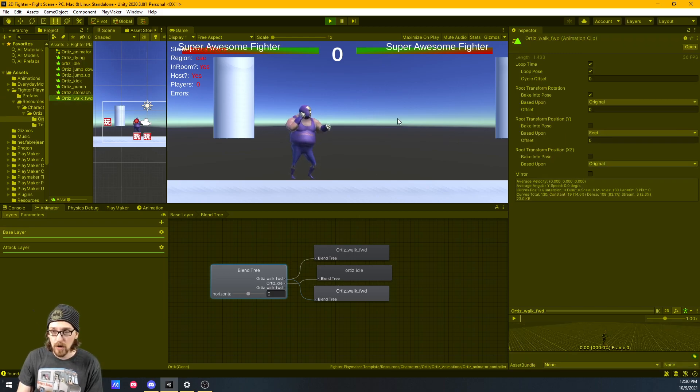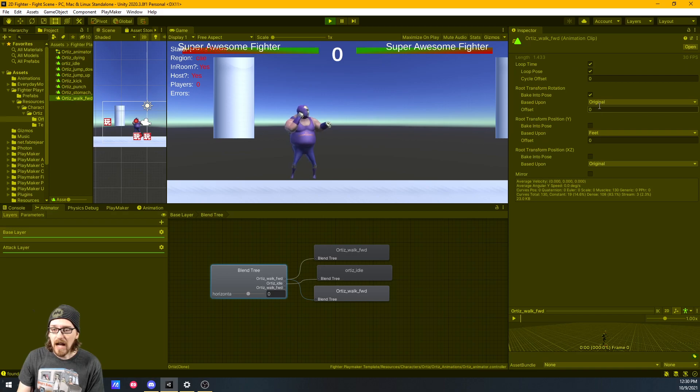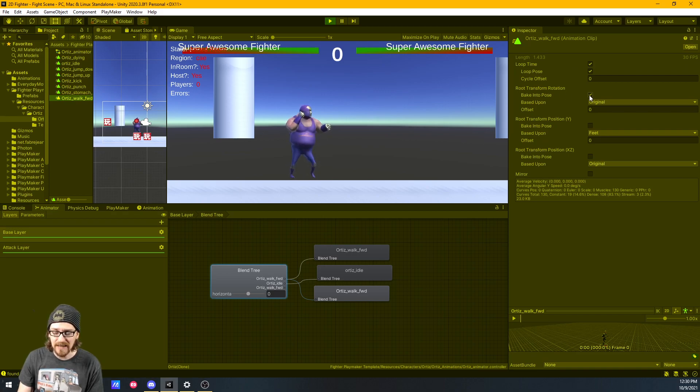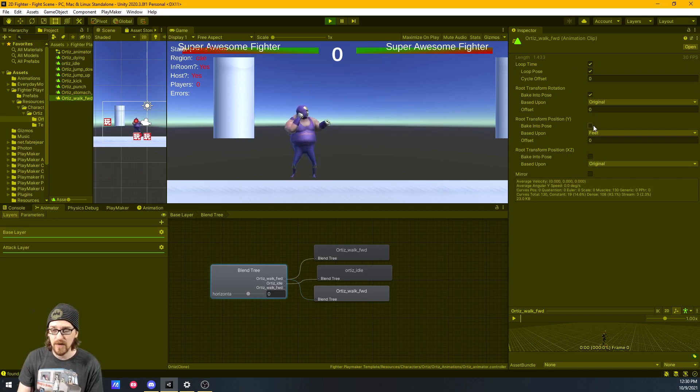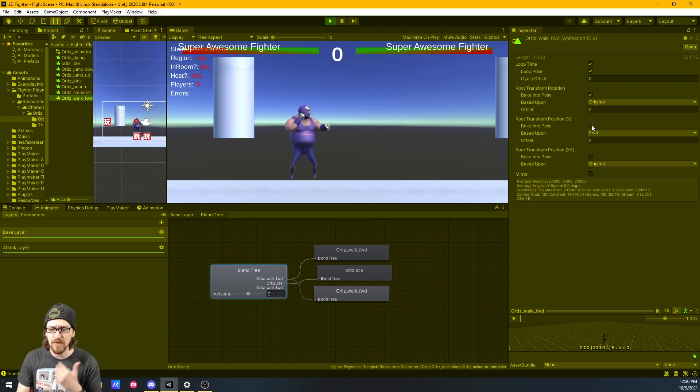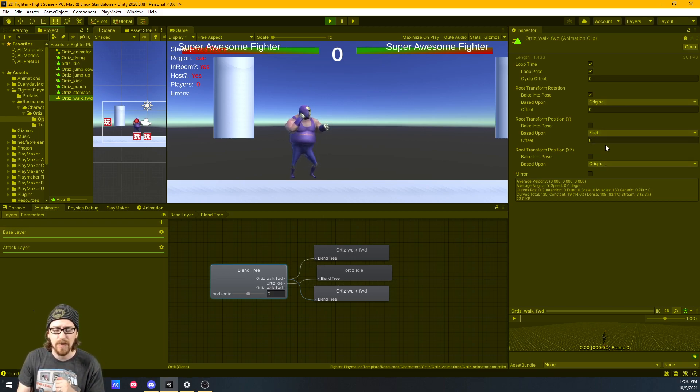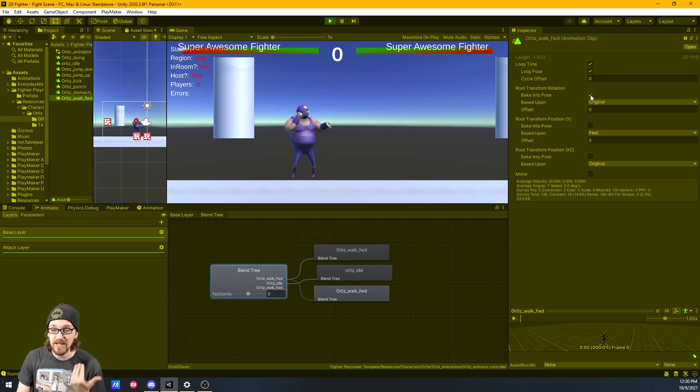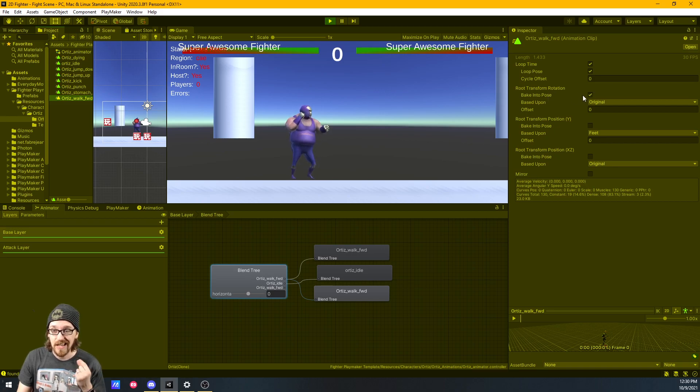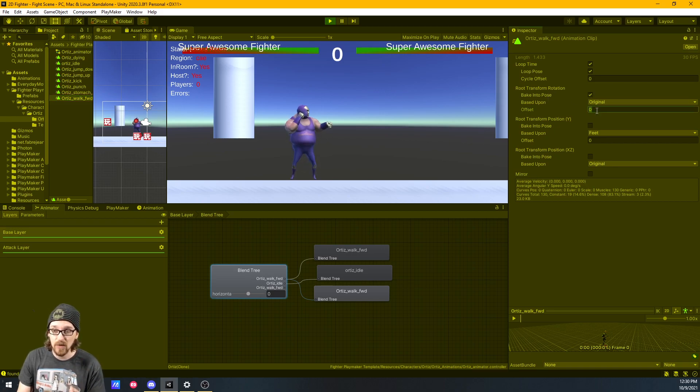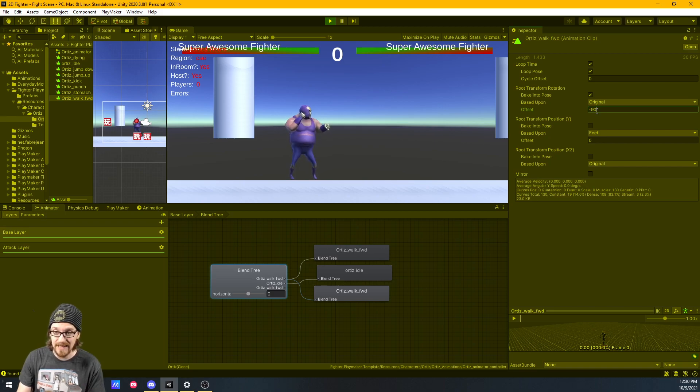I'm going to do my walk forward animation. So I look at my project folder, and if I click on walk forward, there it is, it's highlighted. If I go to my walk forward, I need to make sure I have bake into pose checked. Some animations, you want to check all these—it gives some weird issue. You'll find that checking these and then adjusting the based upon fixes it.